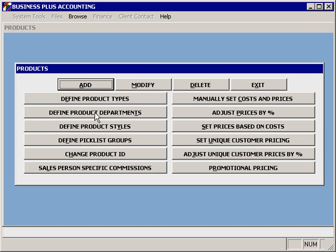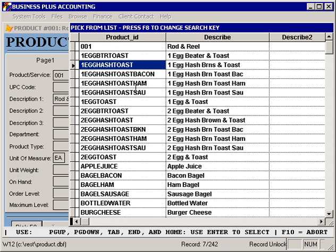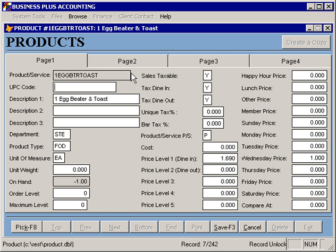Once you've set up your product types and departments that you want to use to assist in your reporting, you can then begin defining your products by selecting add, modify, or delete if you need to remove a product that you've already created. We'll begin by looking at the modify function and looking at some of the basic fields that are included for a product.